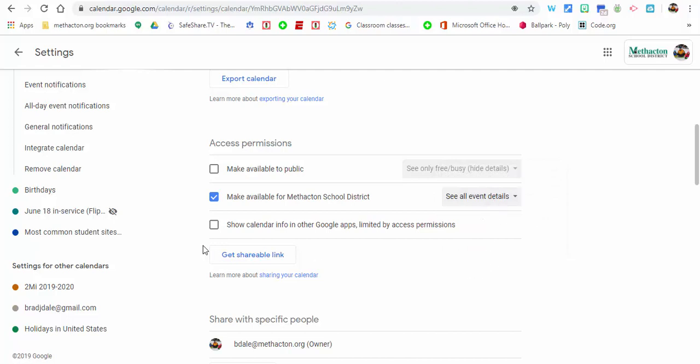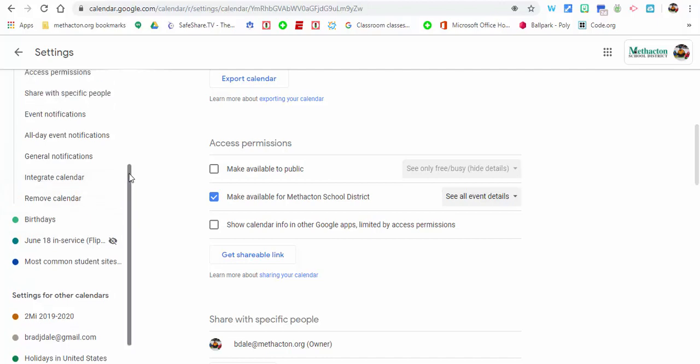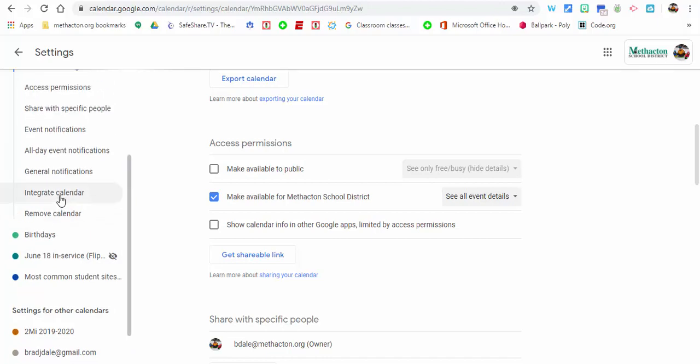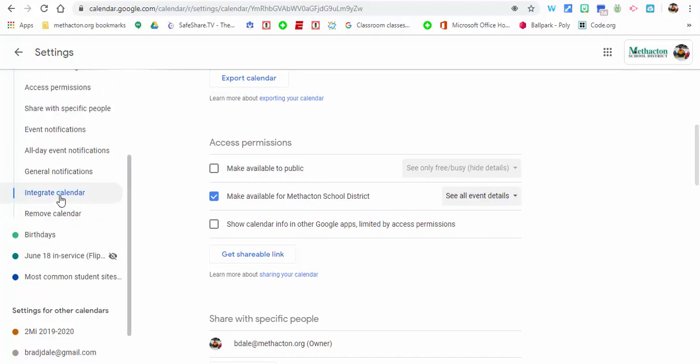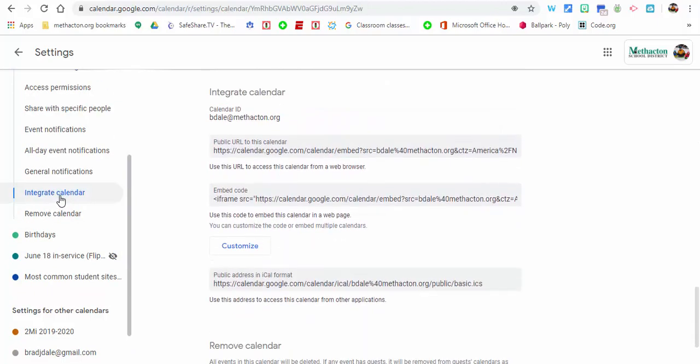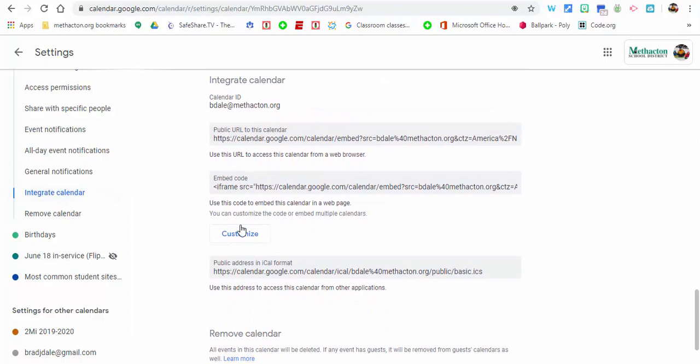Now here's what we're going to need to do. We're going to go into your calendar, you're going to need to select integrate calendar. You can always scroll down as well, but now we're going to select customize.